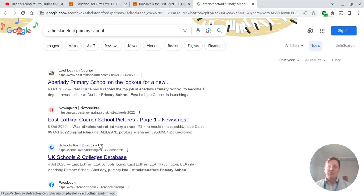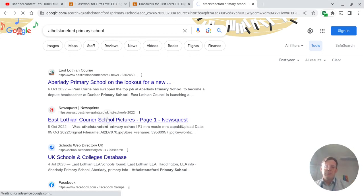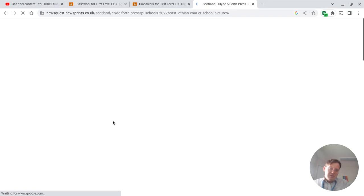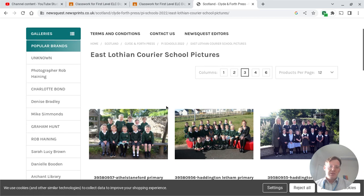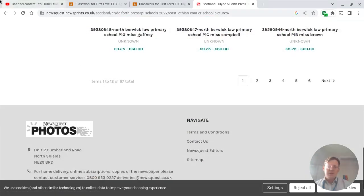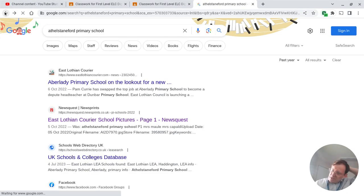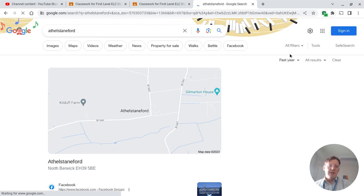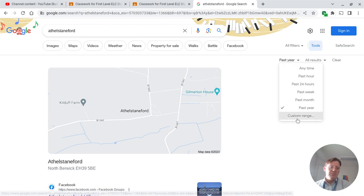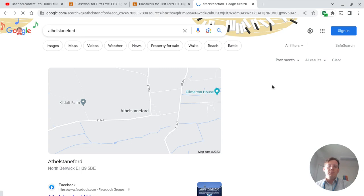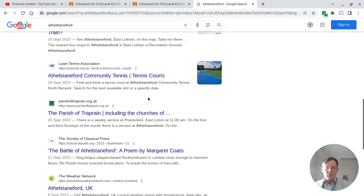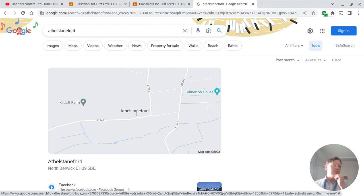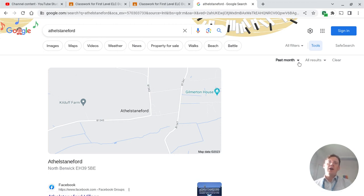Then what you can do is click on a few of these and see what comes up. There are pictures from our school — probably P1. There are lots of pictures from lots of different schools; maybe you can find yours. Once you've looked at our school, maybe search for our whole village — just delete 'Primary School' and search for 'Athelstan Ford.' You can see it's already changed to past year, but maybe this time I want past month. Has anything been posted online about Athelstan Ford in the past month? Our new tennis courts came up, a poem — lots of different things. Maybe search something you're learning in class and see if you can change it to find the most recent information.